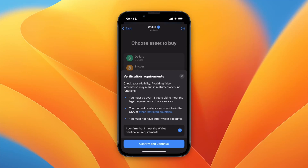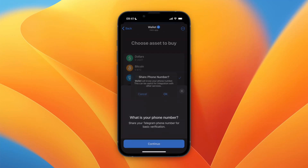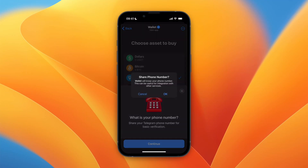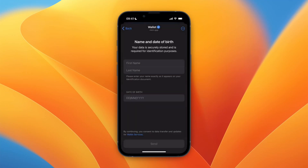If that is all true, you can then click 'I confirm that I meet the wallet verification requirements,' then click 'Confirm and Continue.' They will then ask for your phone number, so you can click 'Continue' and share your phone number.